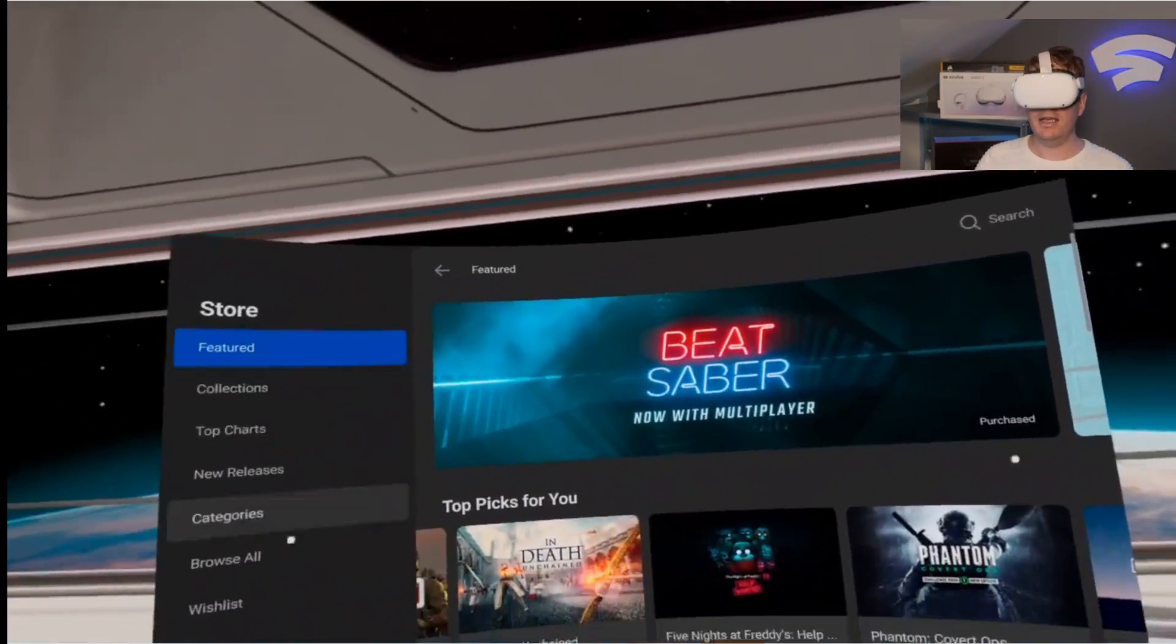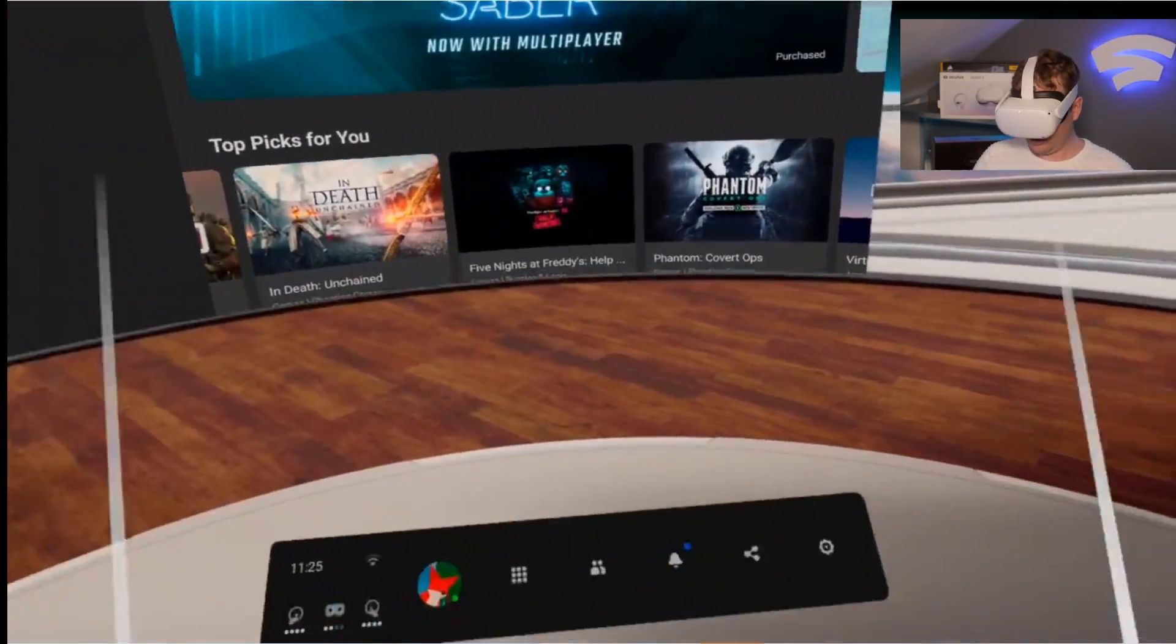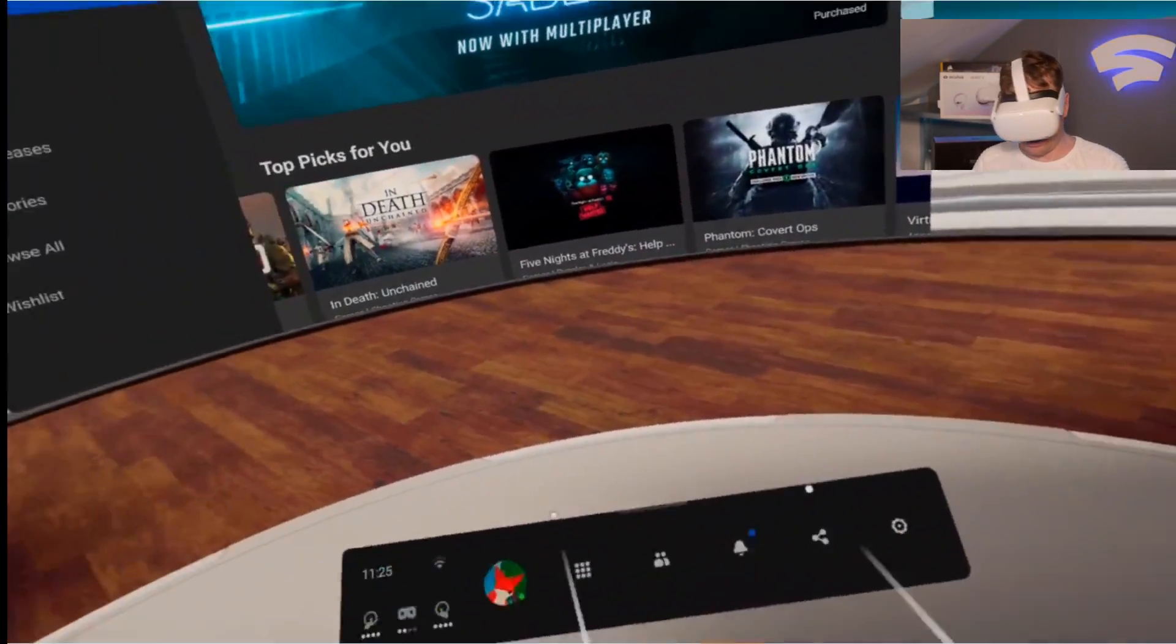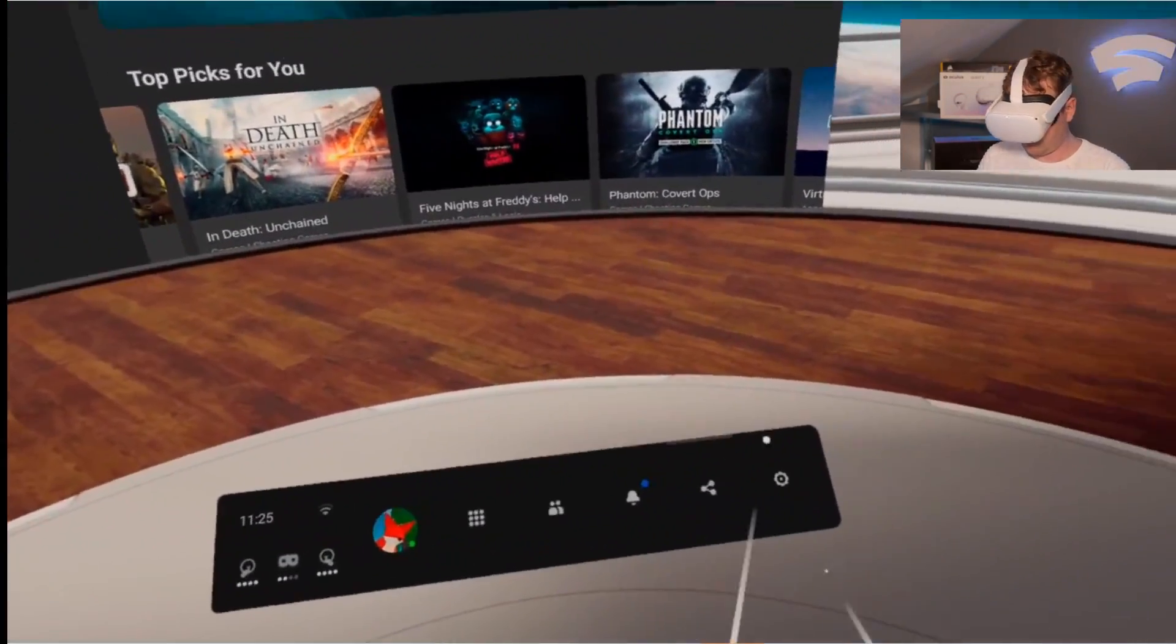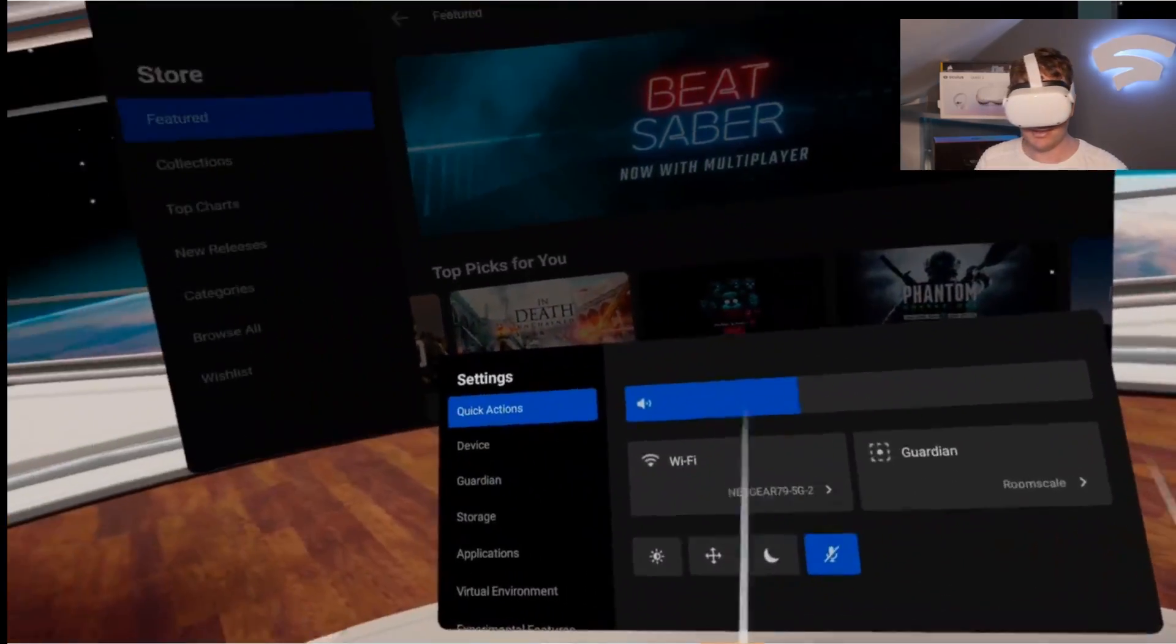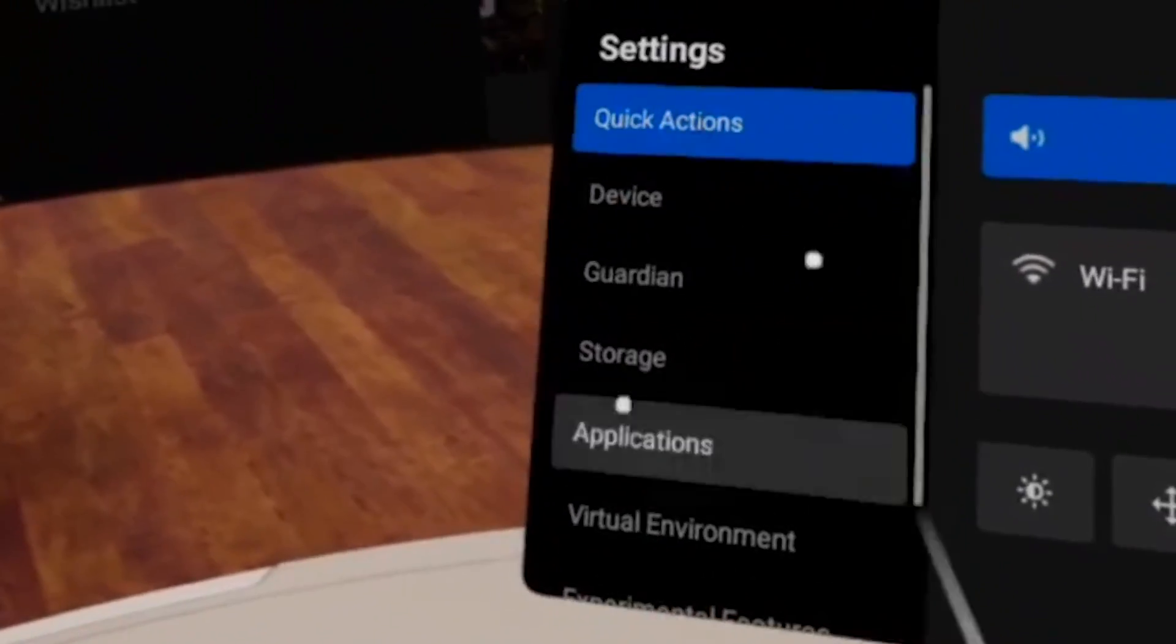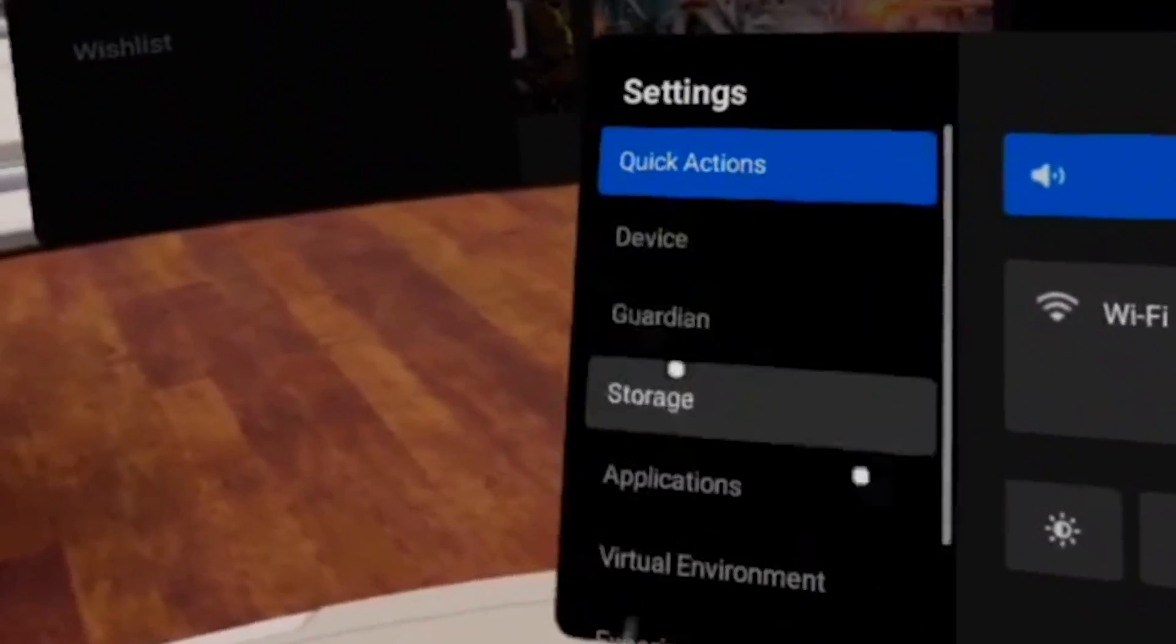First of all, you need to go to Settings on your Dashboard. Click Settings, and down the left-hand side we have a menu.